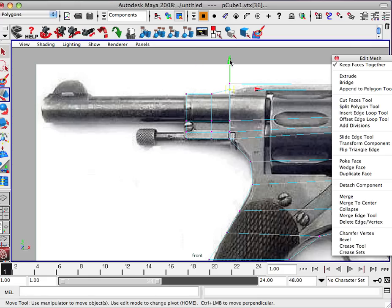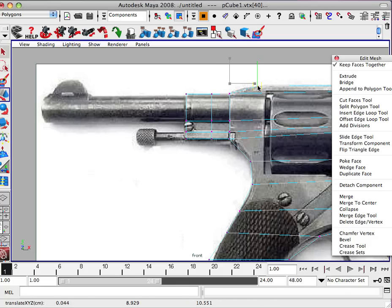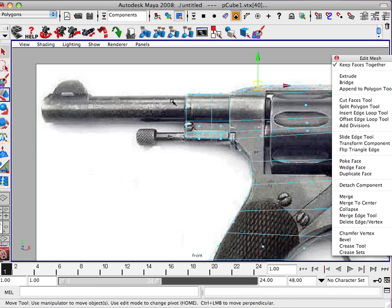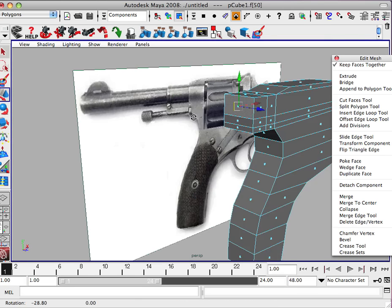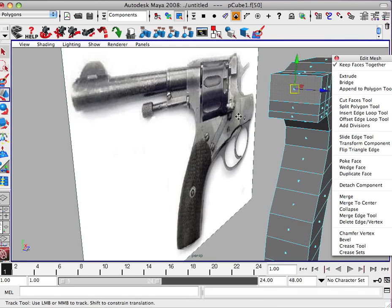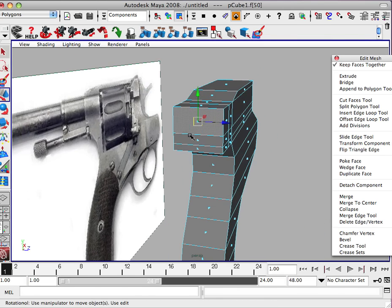Probably taper this down too. And again, we're just trying to follow the silhouette of the gun. Alright, we're going to face. And we may want to go in here and make sure this is square.